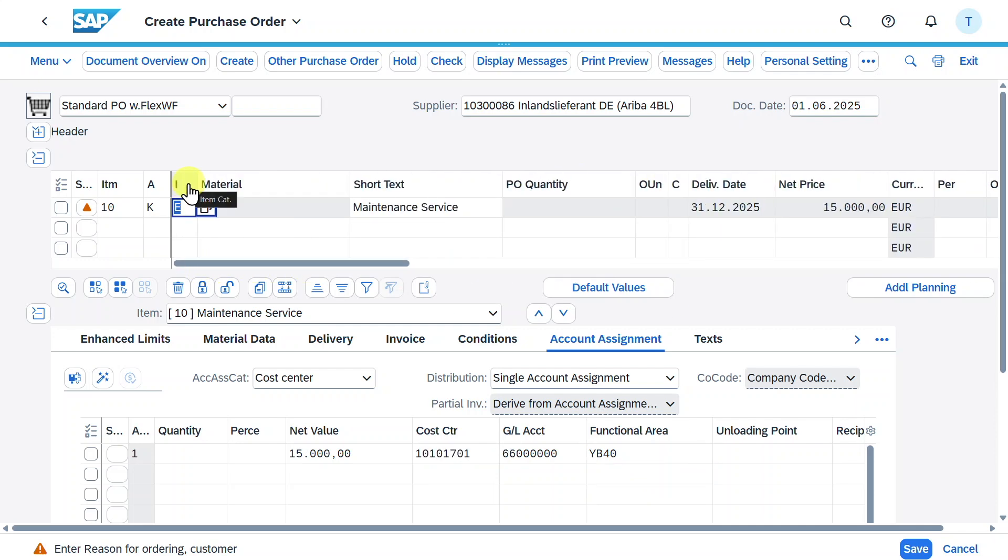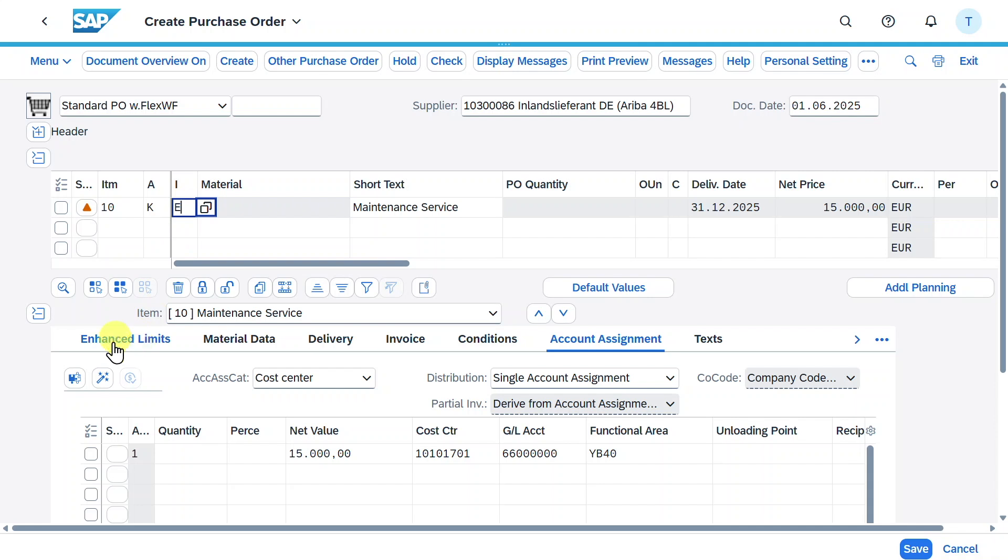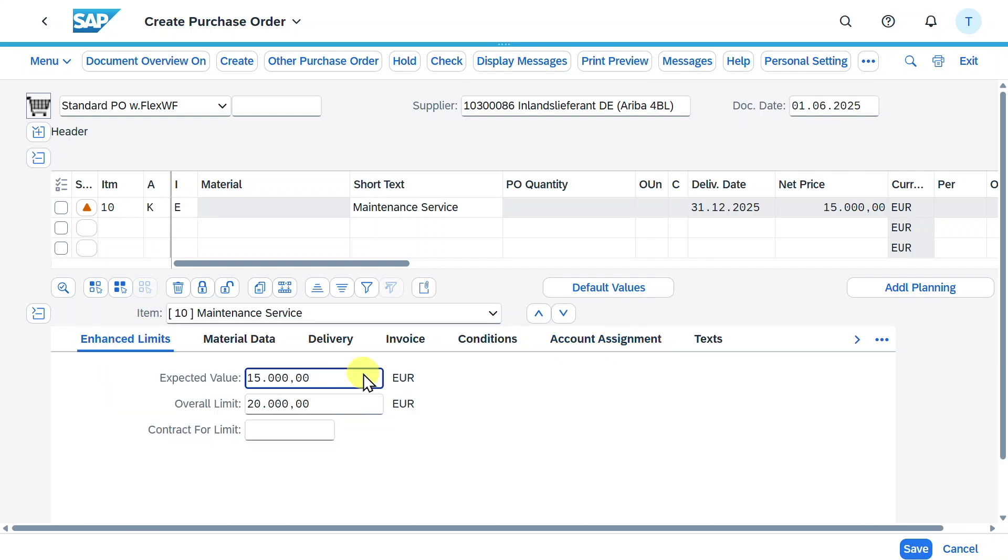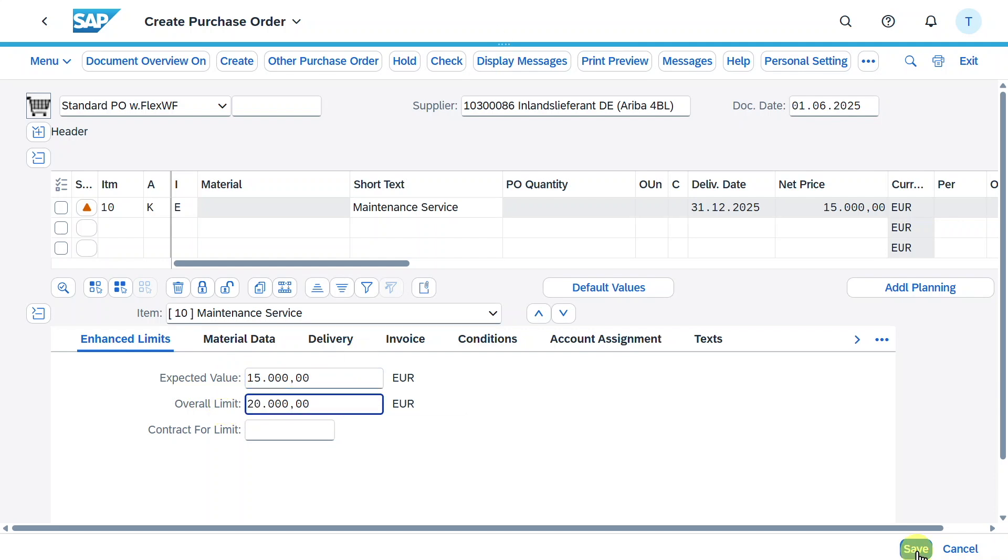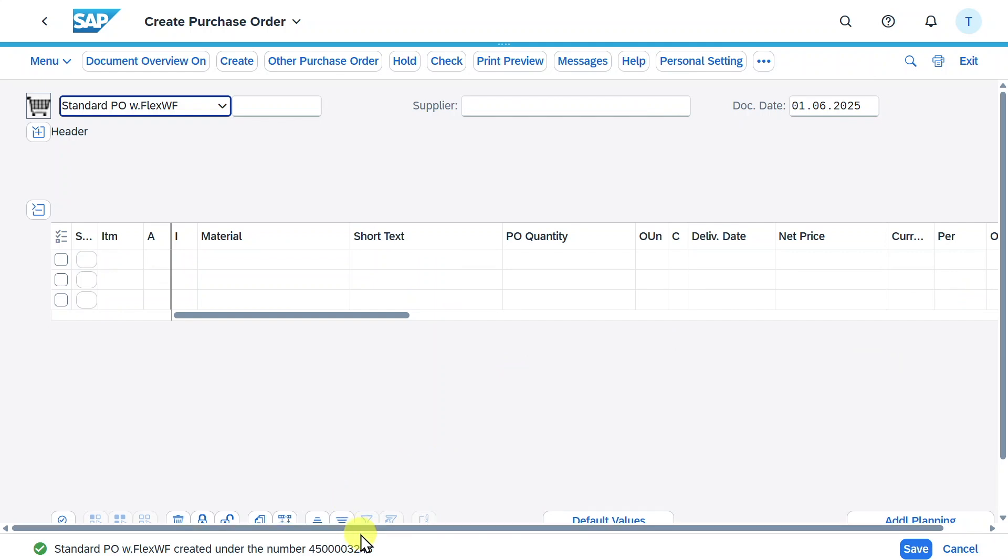As you can see, our item category is E and because E was filled automatically, we have a tab called enhanced limits where you can see the expected and overall value copied from our purchase requisition. Now we can click on save and the purchase order was created successfully. We will copy this number.